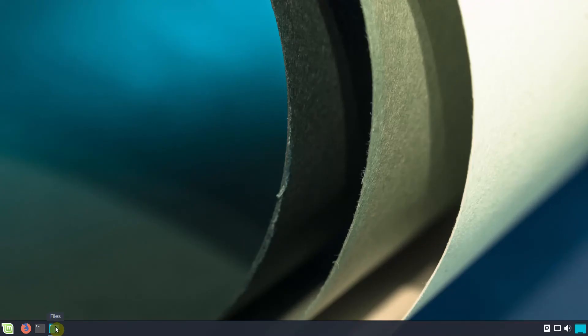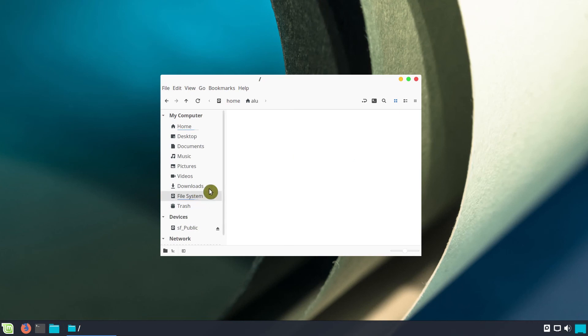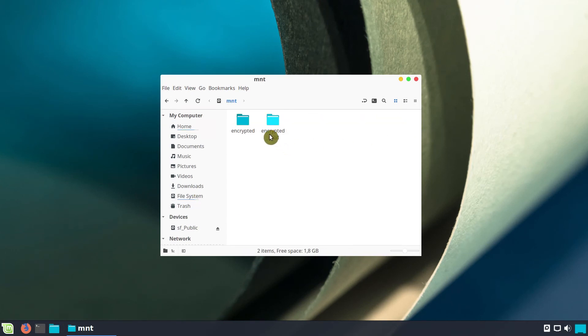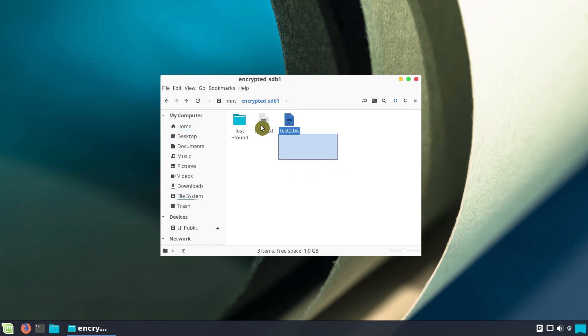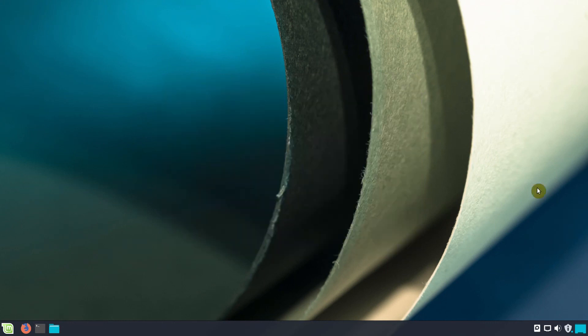If I open the file manager and navigate to the place where I specified the mounting point, I can see the encrypted partition has been mounted automatically. Here are the two files we created during the encryption described in the previous video.